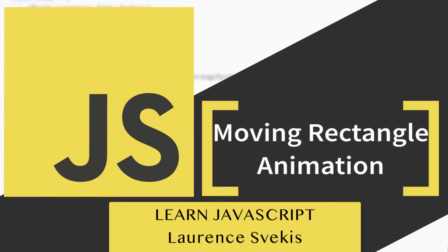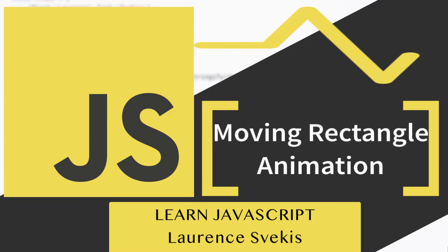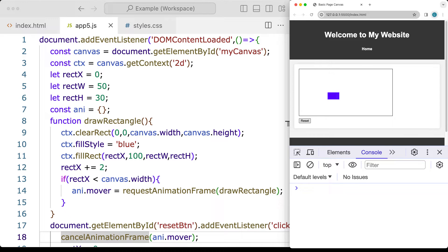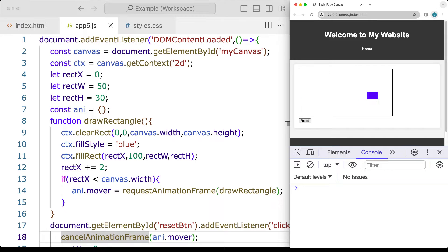In this lesson, we're going to be creating an exercise that moves a blue rectangle across the screen. We're also adding a reset button to reset the position of the rectangle. Once it reaches the end of the canvas, the animation is going to stop.